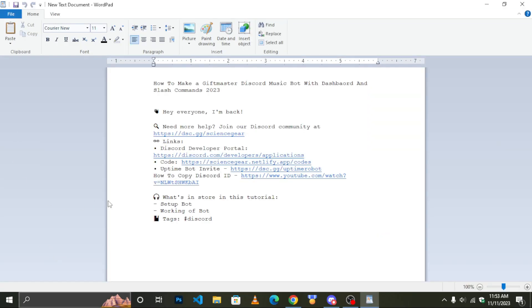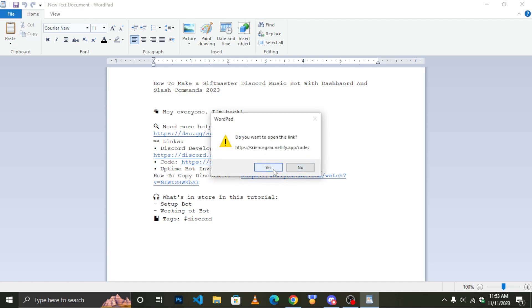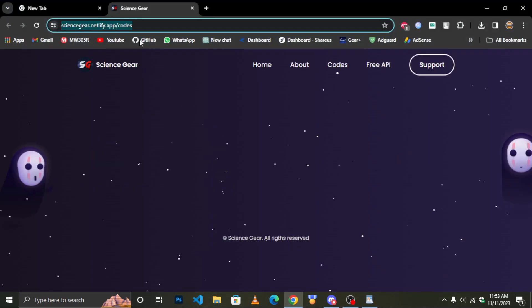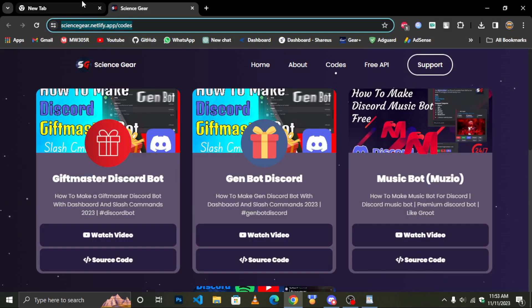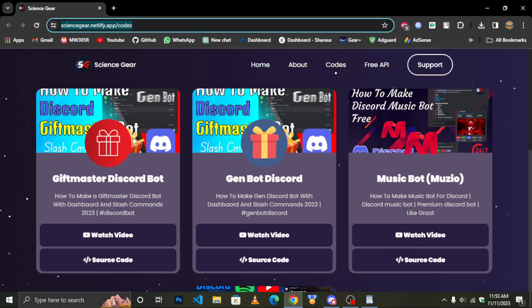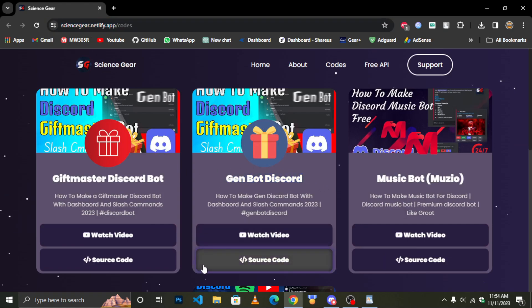Scroll down in description to find link of the code. Click on it. Now look for janebot and click on source code.